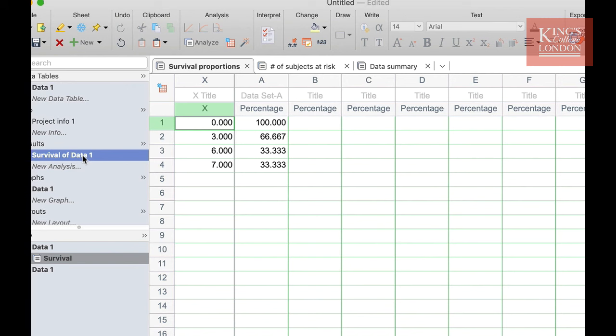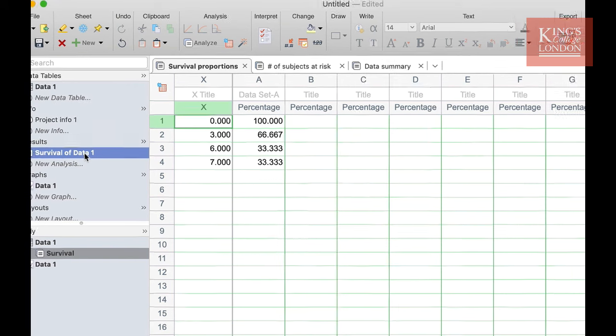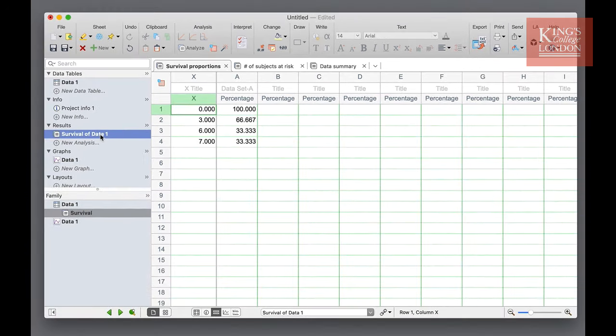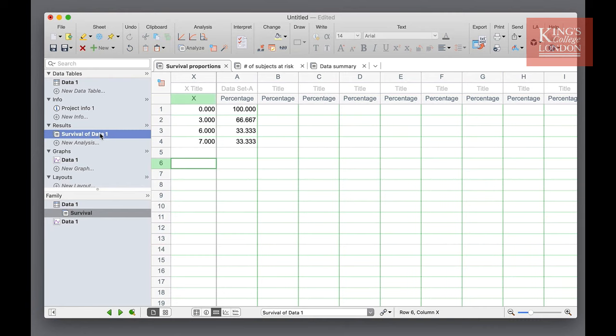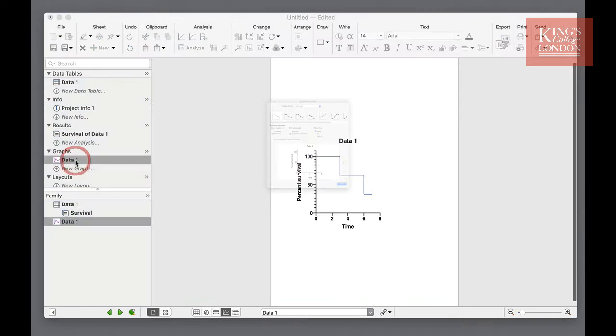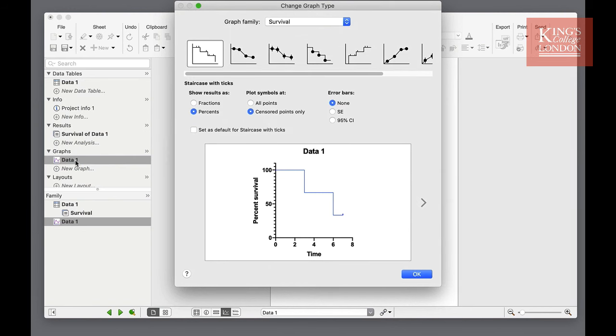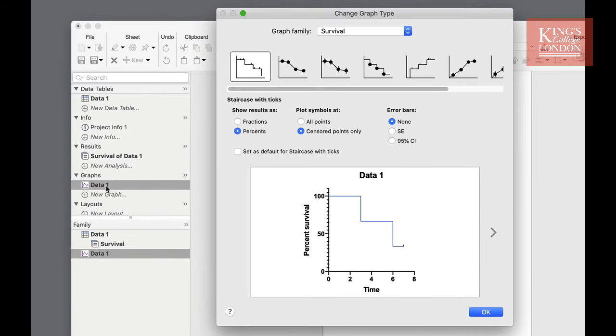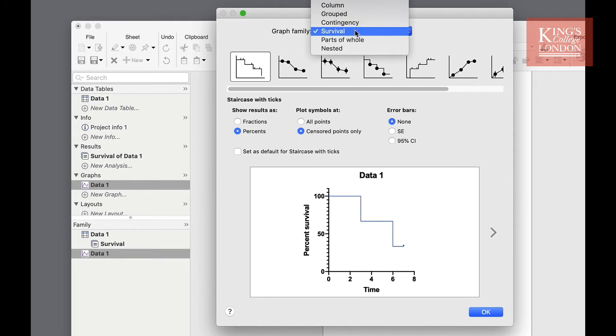You can now view these data as a graph and Prism will automatically generate a Kaplan-Meier curve for your survival data. By clicking in the graph section of the navigation pane you can view your graph. When you first click on this Prism will give you an option of how you want your graph to display.